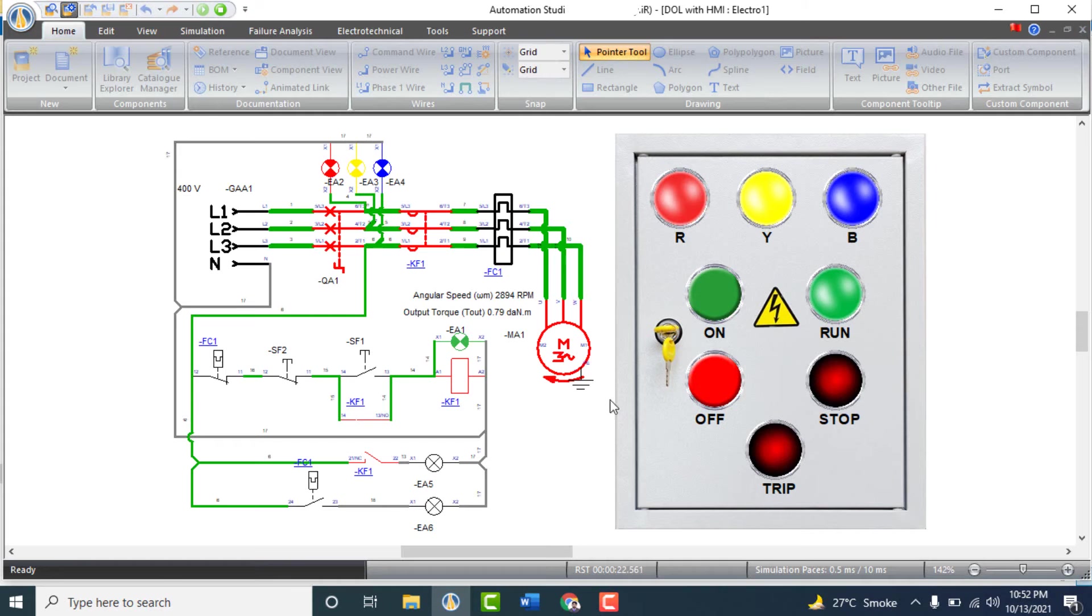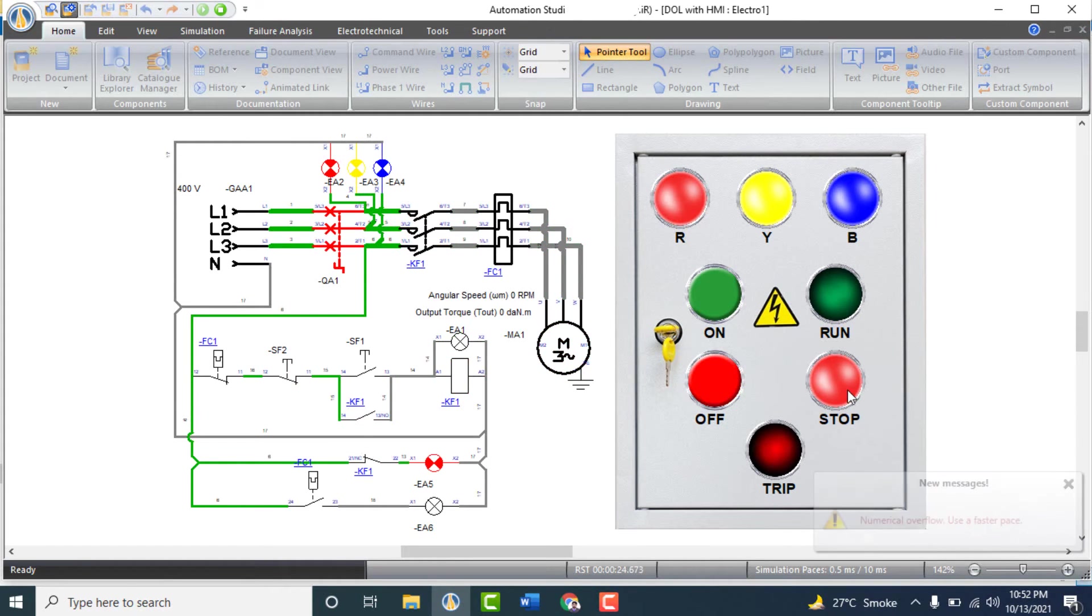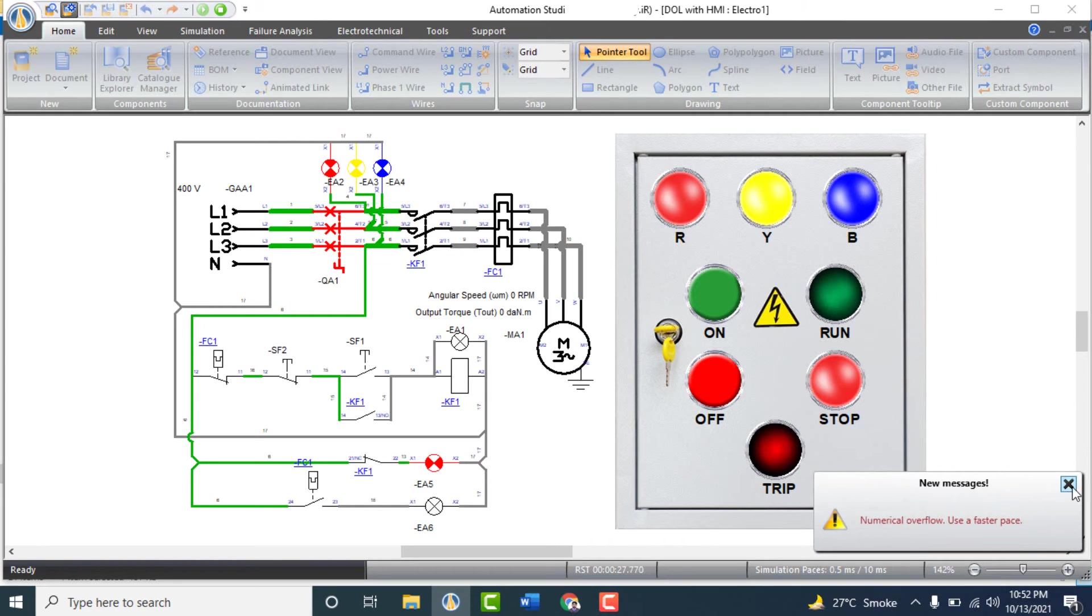If we push the off push button, motor will be stopped. So here we are controlling the motor from HMI components added to this circuit.